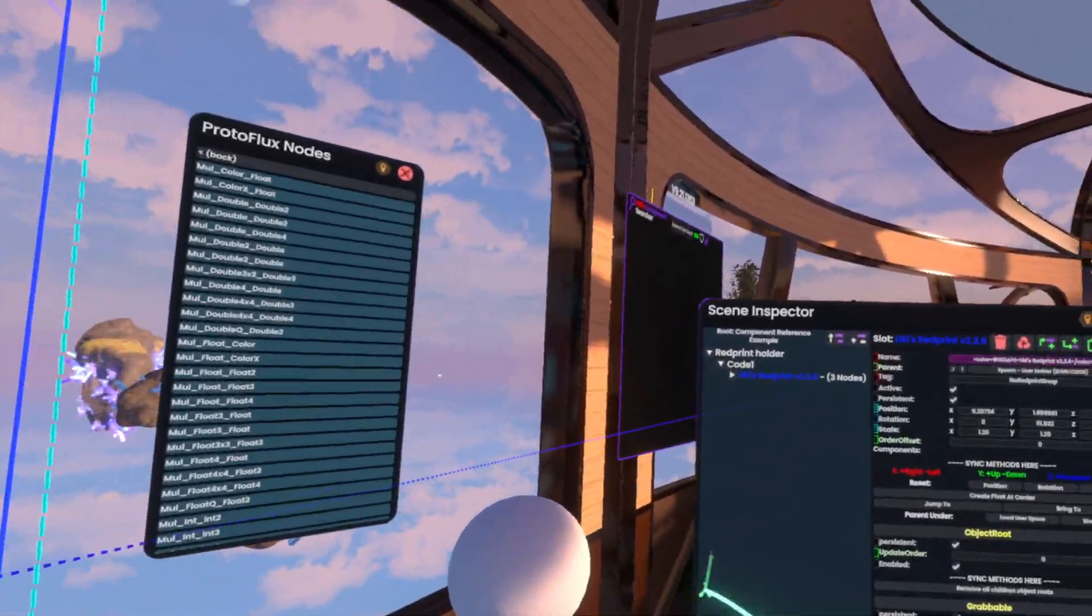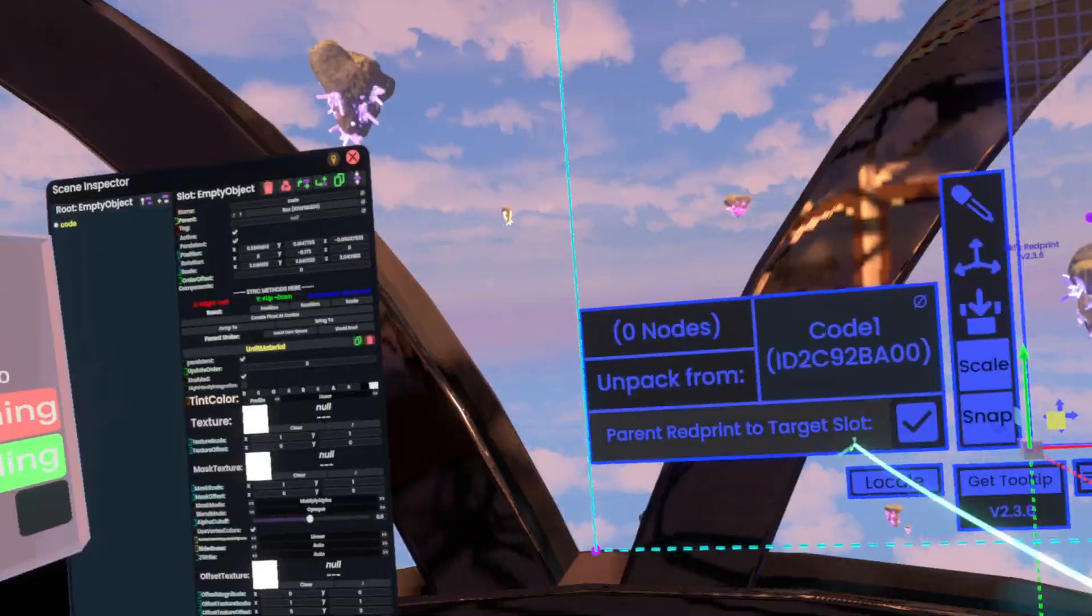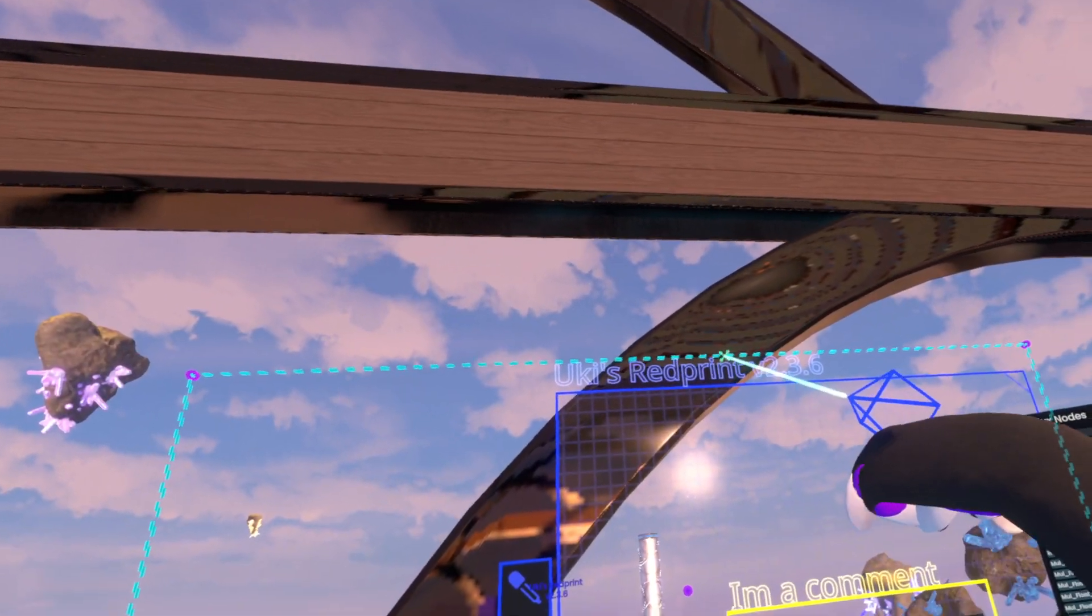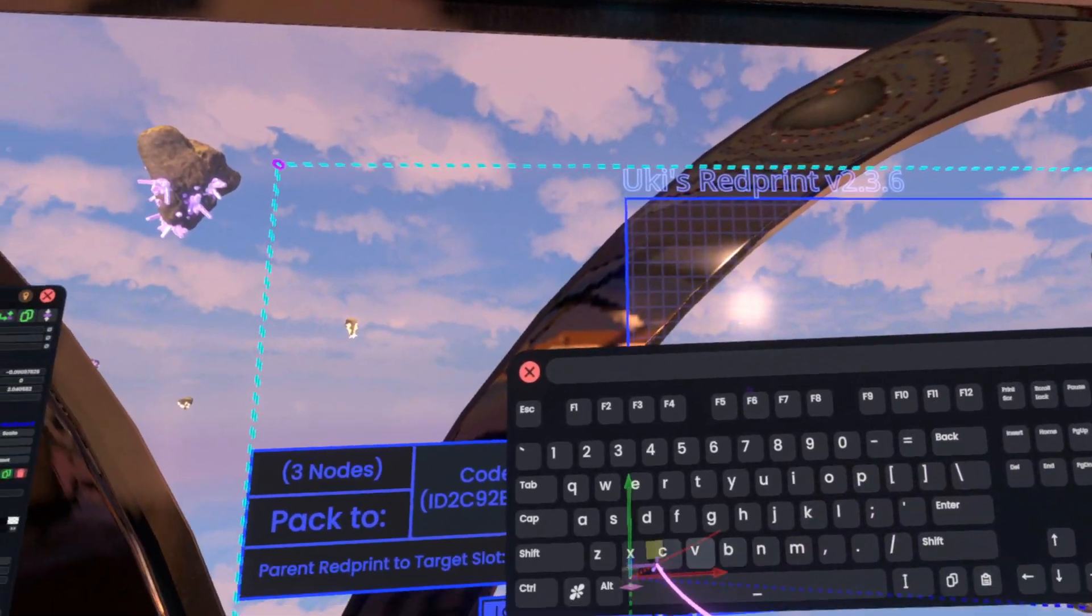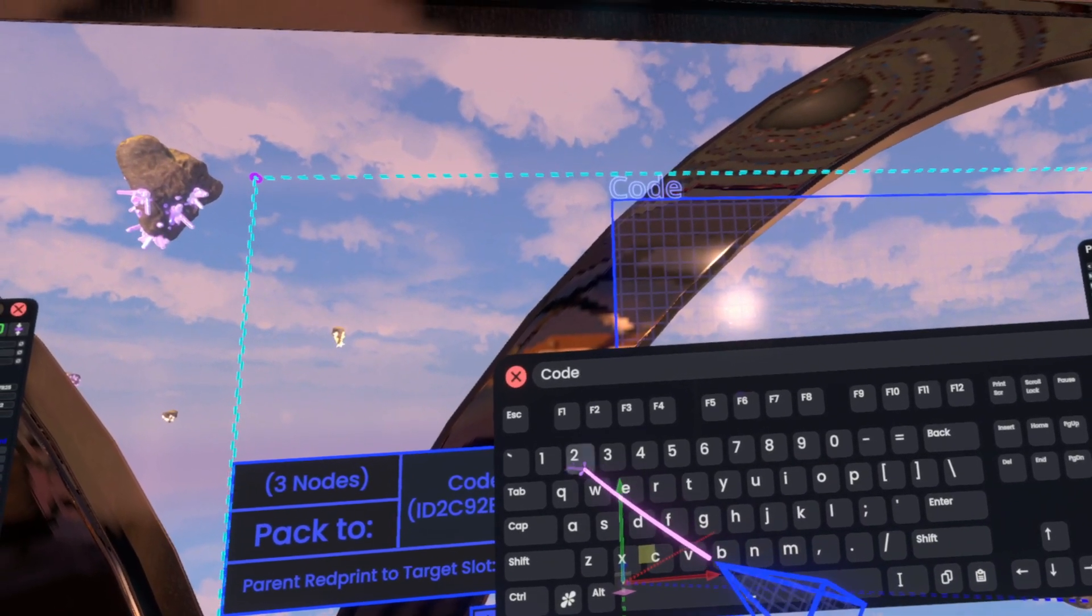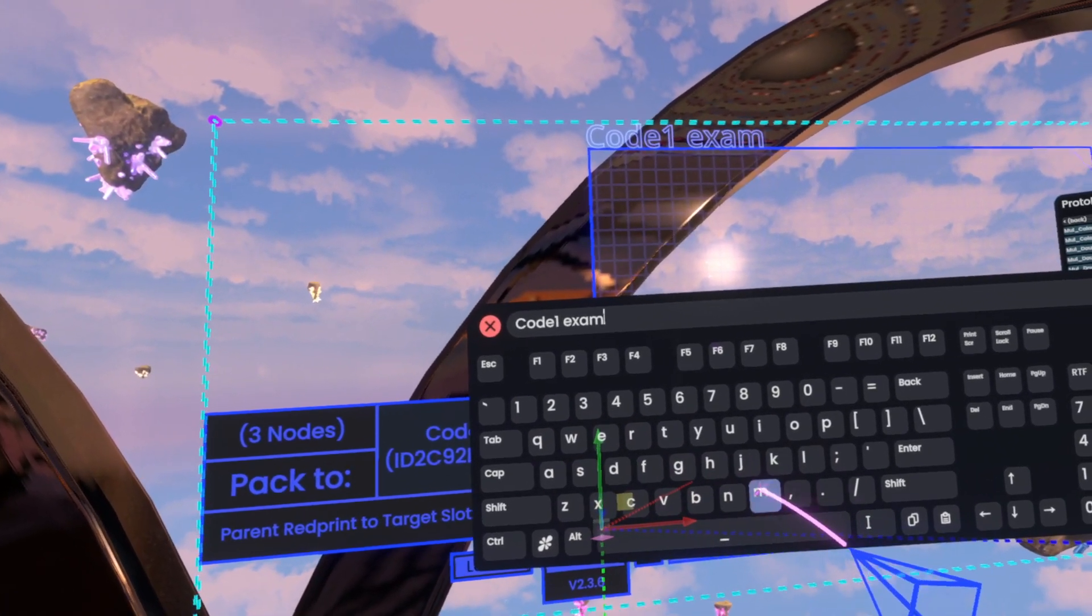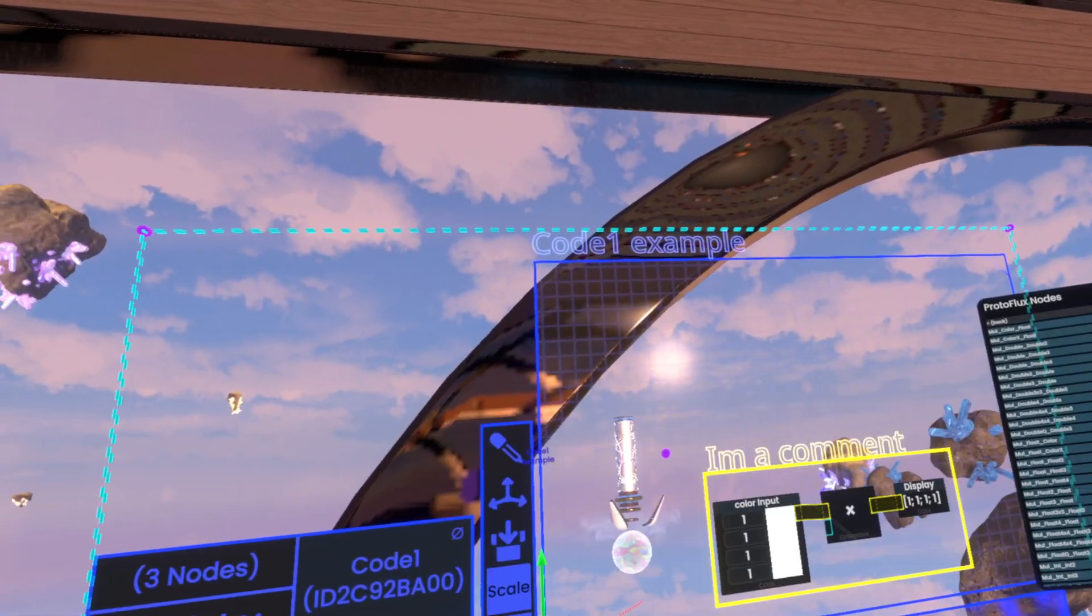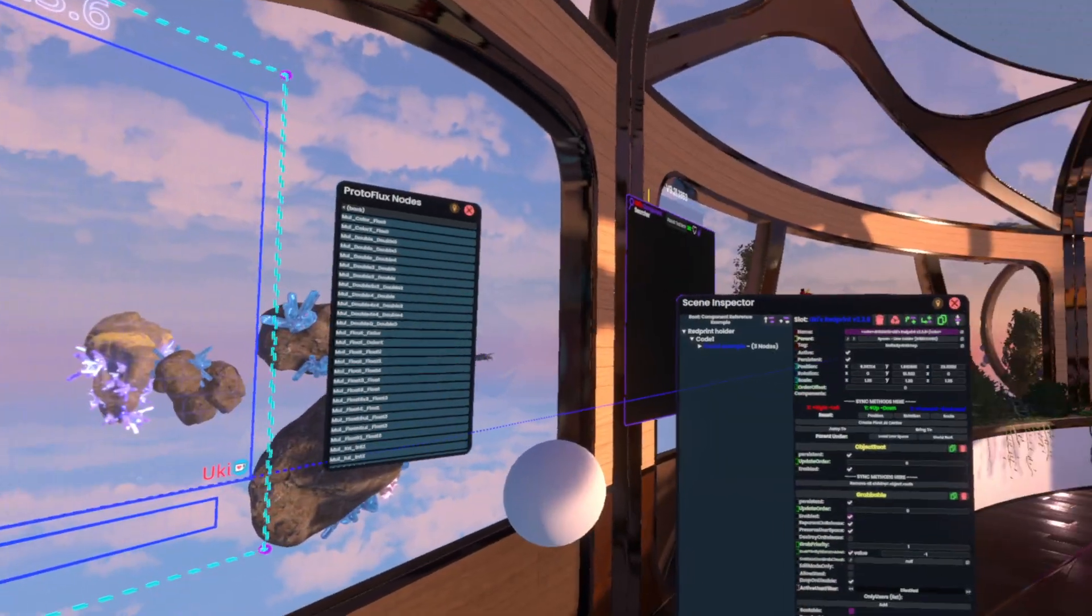Now the neat thing about that is if you have some code on your avatar for example you can just unpack it onto the red print and work on it at any time without having to get out of your avatar. But the main neat part about the parent red print to target slot is that if you don't do that, so if we pack this and we didn't unpack, it'll actually move it away from this code slot here and it'll be in here.